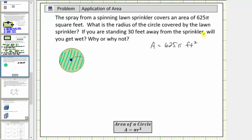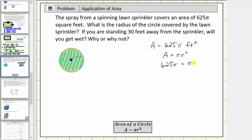We can determine the radius using the area formula for a circle, which is A equals pi r squared, where A is the area and r is the radius. Using the formula A equals pi r squared, we substitute 625 pi for A, giving us the equation 625 pi equals pi r squared.